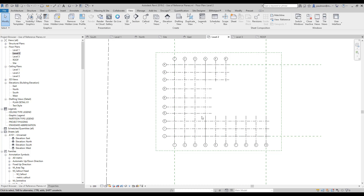One way we can do that is to use a reference plane to identify where that location is for the building pad, so when we create the floor slab on the second level or third level, we can match it up with the ground level building pad.